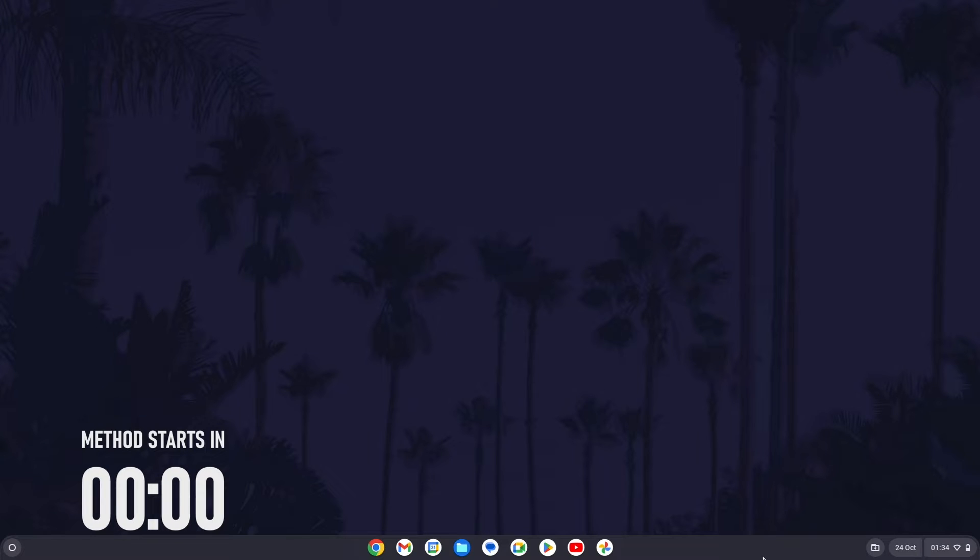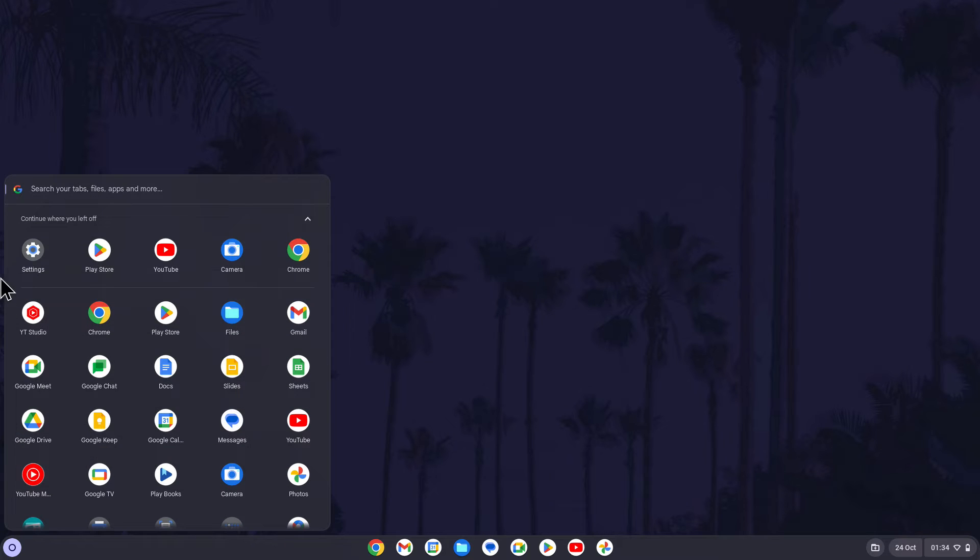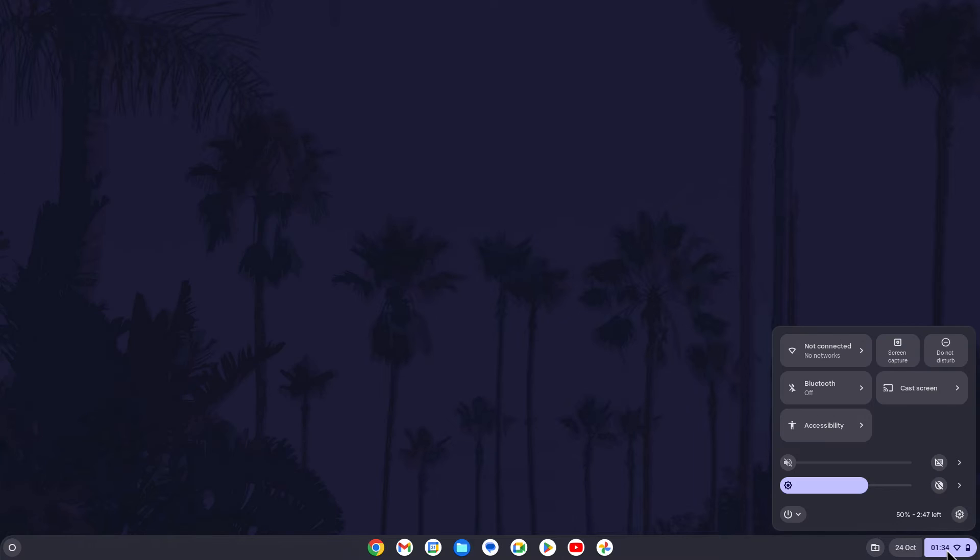To check for updates on your device, open the Settings app first. You can get here by either searching for Settings in the app launcher in the bottom left, or by clicking on the time in the bottom right and then selecting the cog icon.